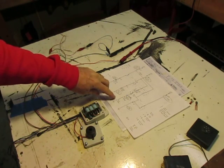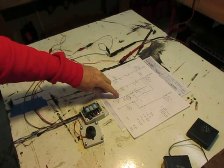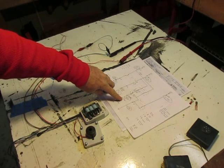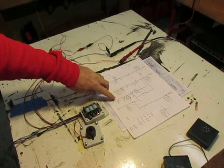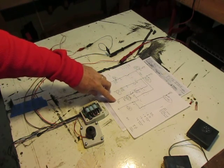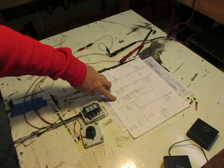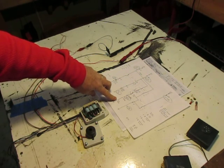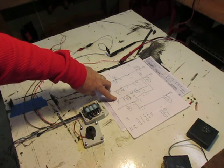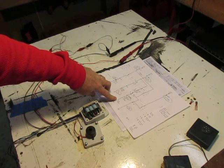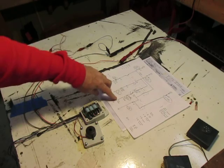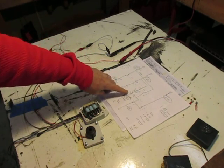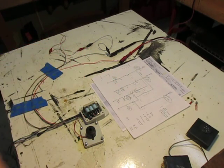If you notice on the schematic here, there's a key switch and there's a door switch, and these two switches are shorted or closed when the key's in the ignition and the door's open, and the buzzer will sound to remind you that you have your key in the ignition.